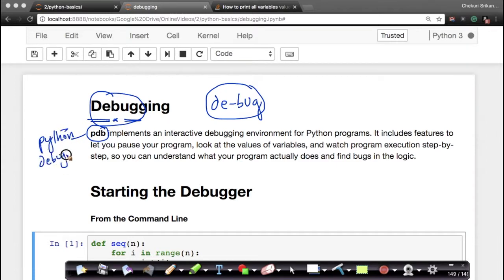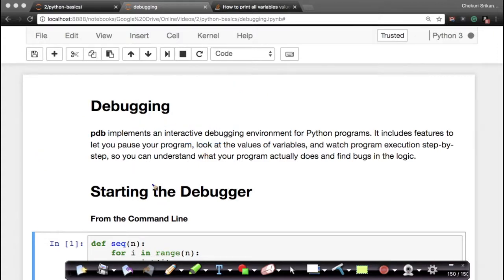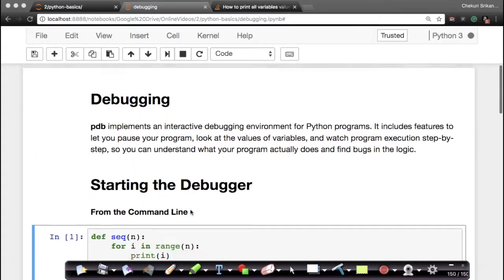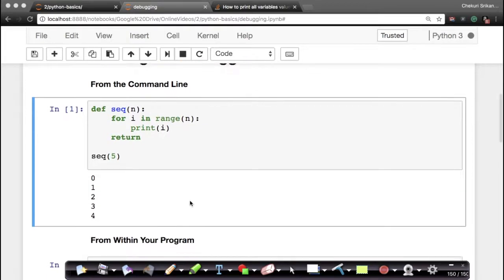The Python debugger is an interactive debugging environment. It's extremely useful — unlike other languages, Python has one of the simplest and easiest-to-use debuggers. Now we'll see how debuggers help us understand logical blocks, and let's look at an example so that we understand it better.